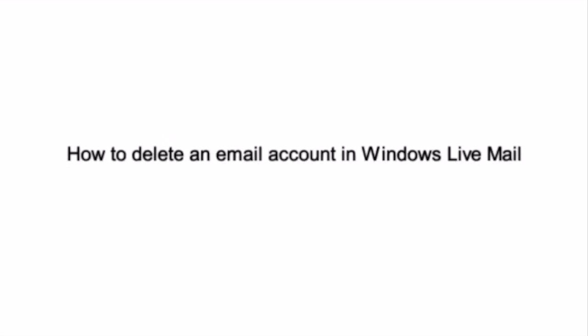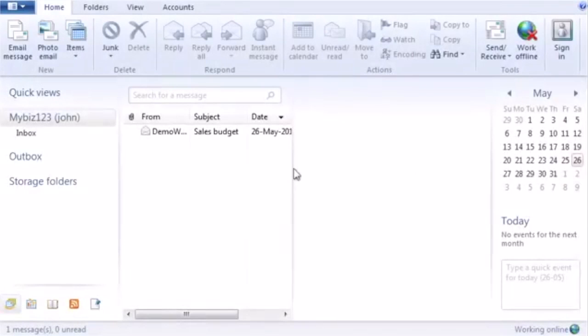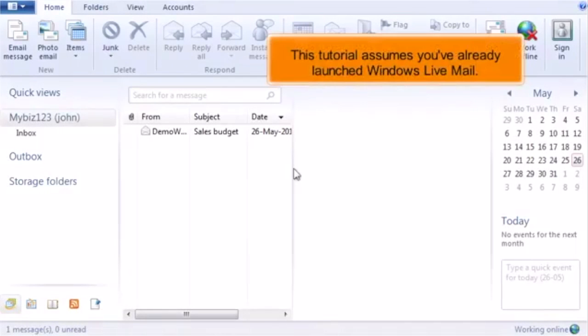How to delete an email account in Windows Live Mail. This tutorial assumes you've already launched Windows Live Mail.